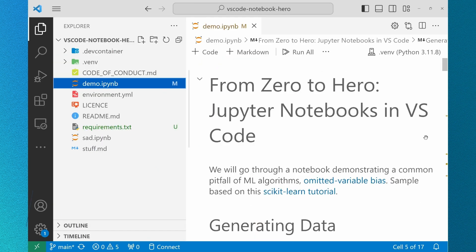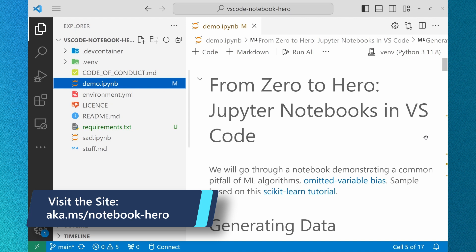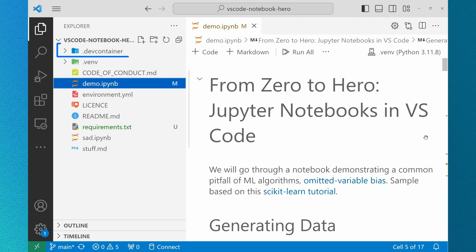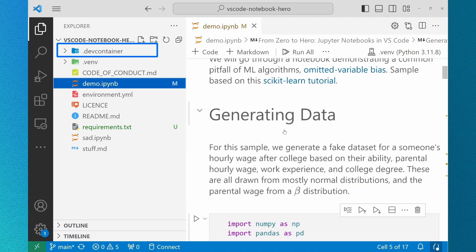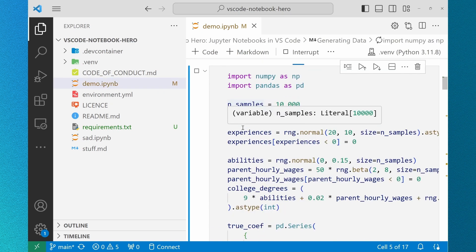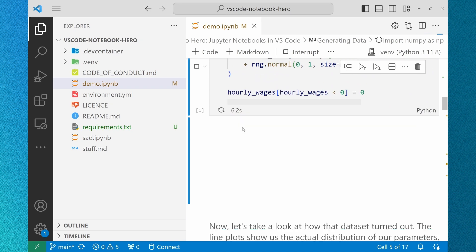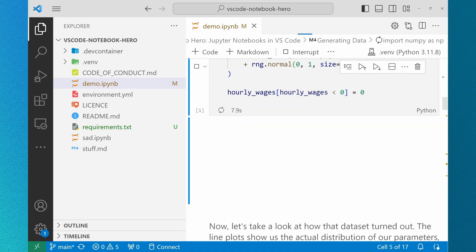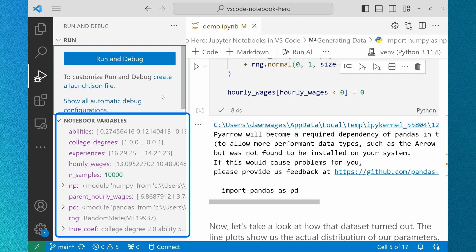I've cloned the zero to hero Jupyter notebooks in VS Code repository and I've already activated my virtual environment. You can also open this repo with a dev container we've included those settings for you or open it with GitHub Codespaces and run this in the cloud right from GitHub. Once the cell has finished evaluating I can navigate to my run and debug panel to see my notebook variables.